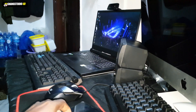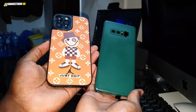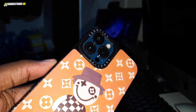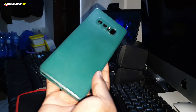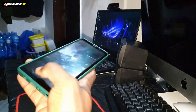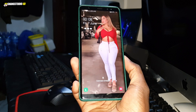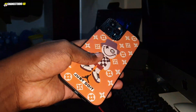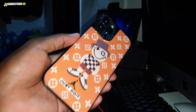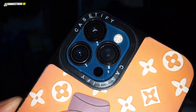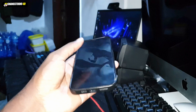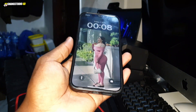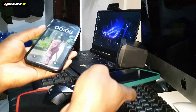I have two amazing phones here. This is the Samsung Galaxy Note 8, and this is the iPhone 12 Pro Max. Both are beautiful devices.